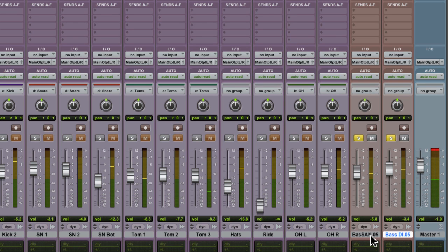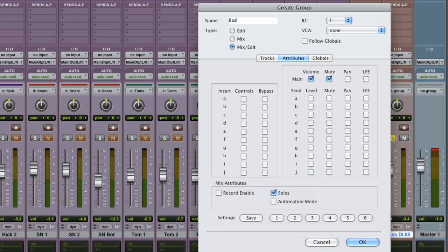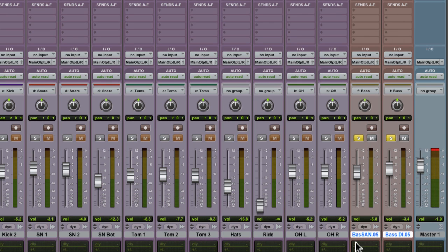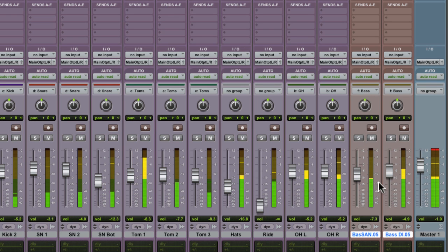I'm going to select both the bass tracks, command or control G to open the create groups window. I'm going to leave it as a mix edit, that is the default, and I'm going to call it bass. And then I'm going to deselect the mute and the solo attributes. So now the faders are grouped together, but I still have individual control over the solo and the mute options.